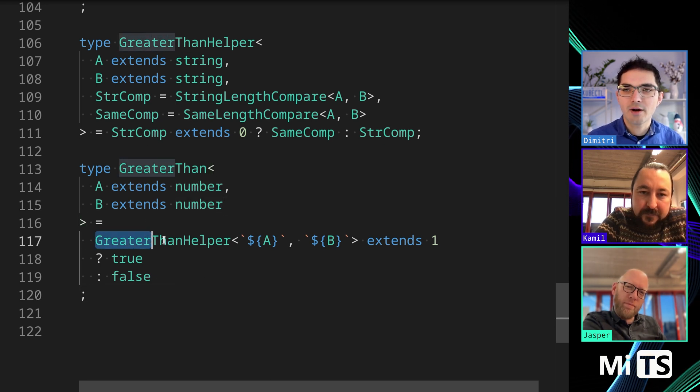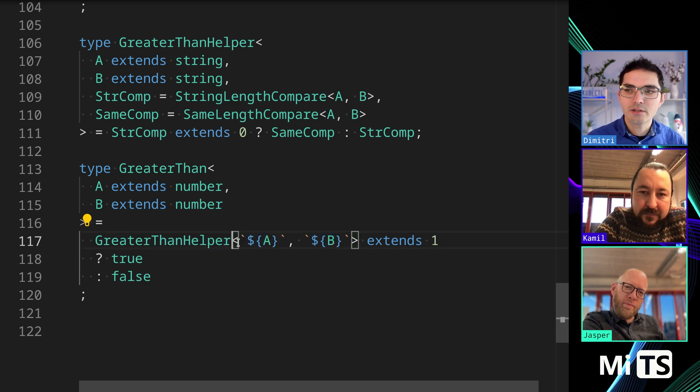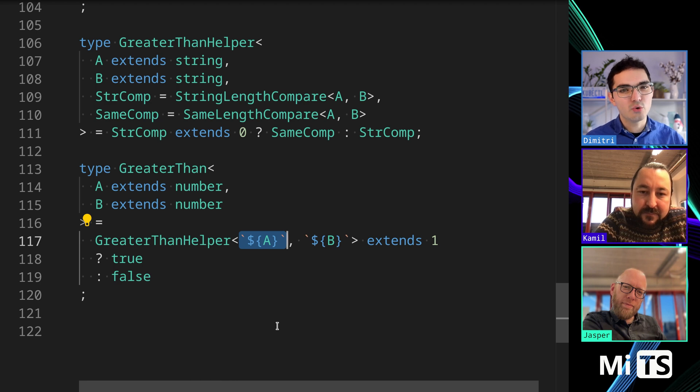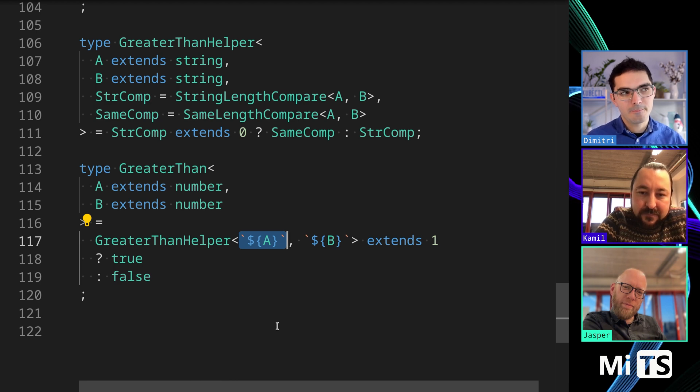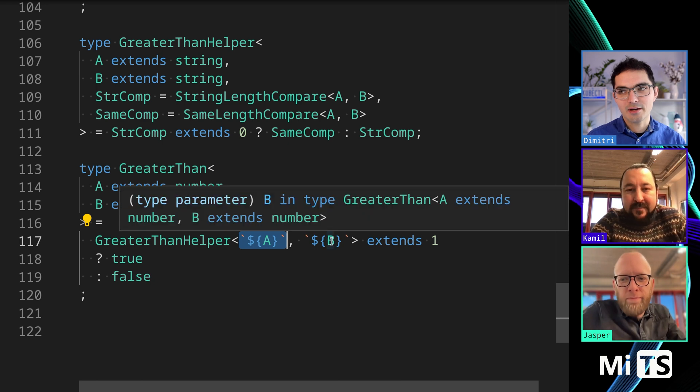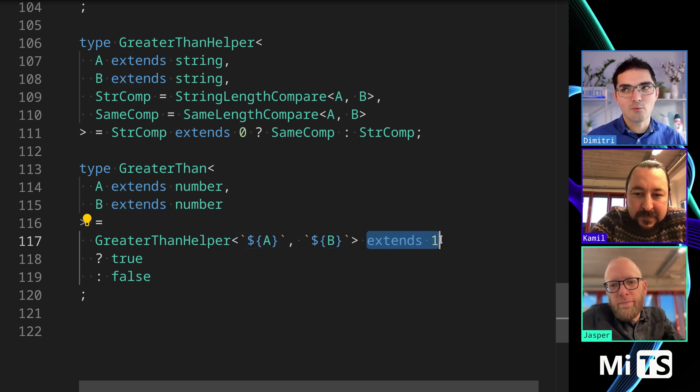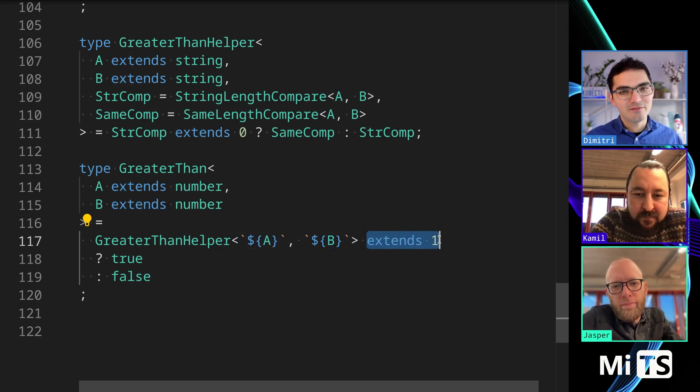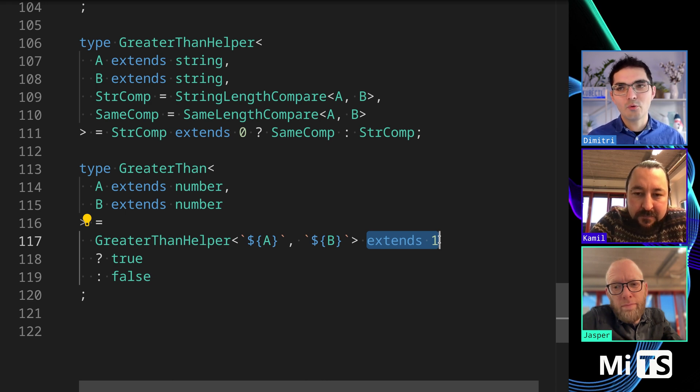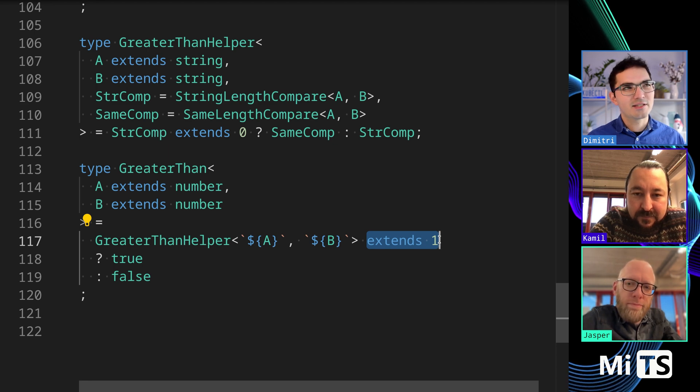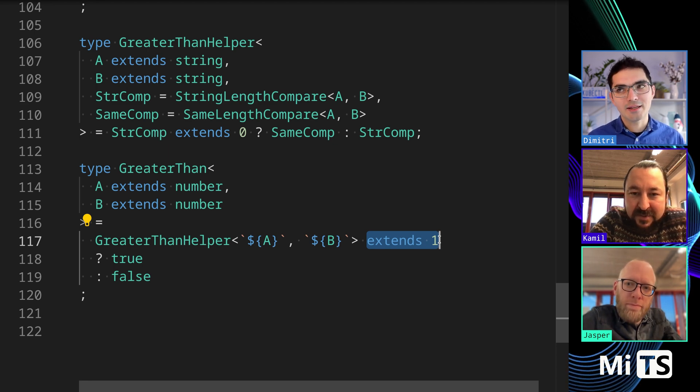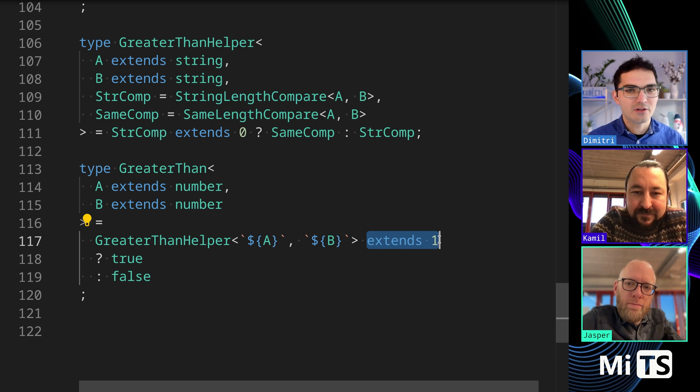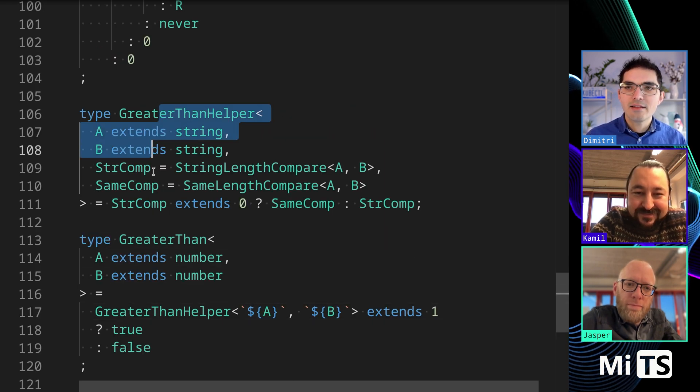So, we're saying greater than helper, and notice this syntax here that I have highlighted will convert the number to a string in TypeScript. So, we're converting in both numbers, a and b, to a string, and we're asking, does it extend one? So, by convention, when you do comparisons, a lot of times, one will mean greater than, and zero will mean, zero will mean the same, and negative one will mean less than. So, this person used those conventions. It's not necessary, but they did.